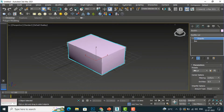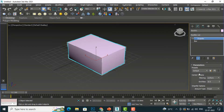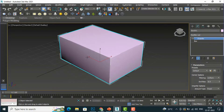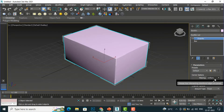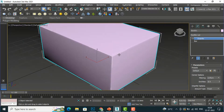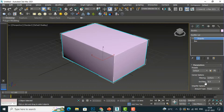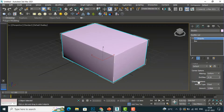You can see there is a preset which is Default here, and we can also select Hard Edges. There's not much difference, so I'm going to select Default. Then there is a Corner option and there is Mitering, so this is Uniform — you can see this is Uniform. And this is End Bias here — you can increase or decrease this.